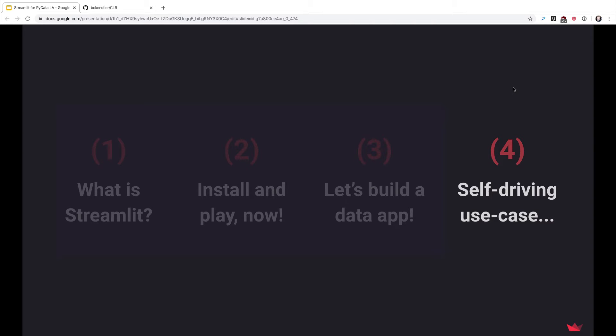You can actually build really non-trivial apps quite quickly. And so I'm going to tell you a little bit about one of the really driving use cases behind the creation of Streamlit, which was my experience at Zoox working on self-driving cars.